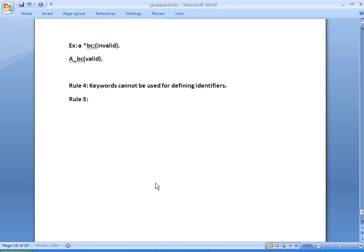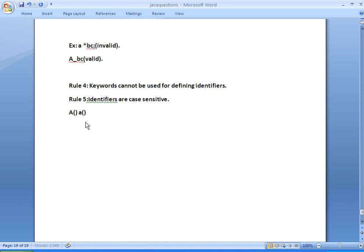Rule 5: identifiers are case sensitive. For example, methodA with capital A and methoda with small a are both different identifiers because identifiers are case sensitive.